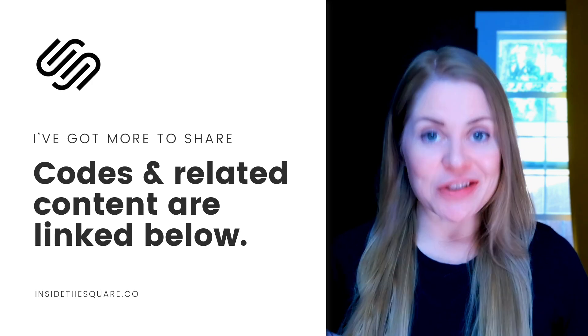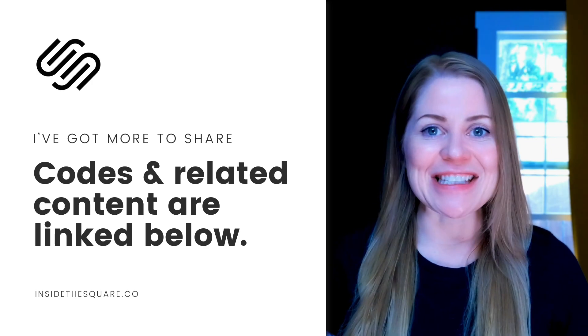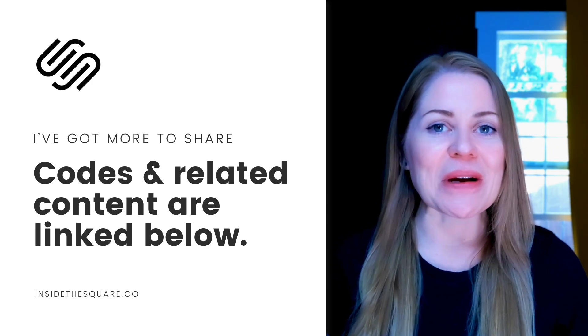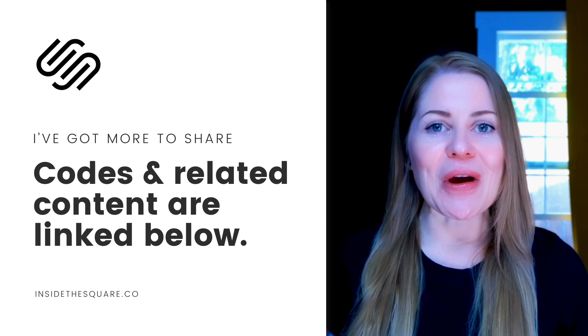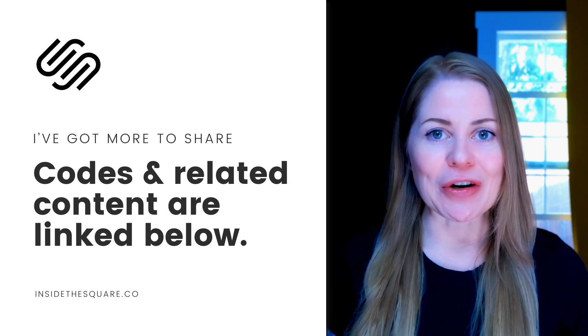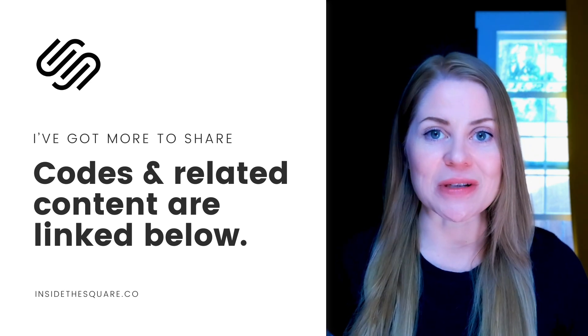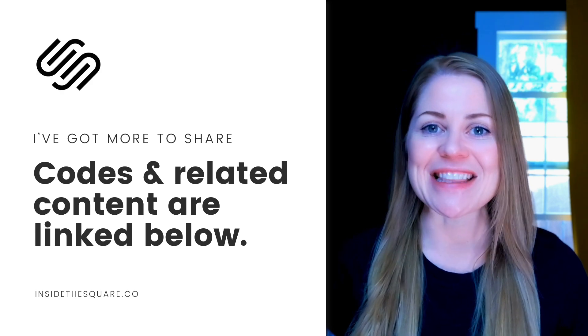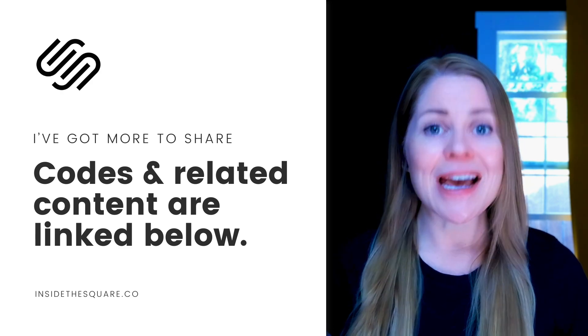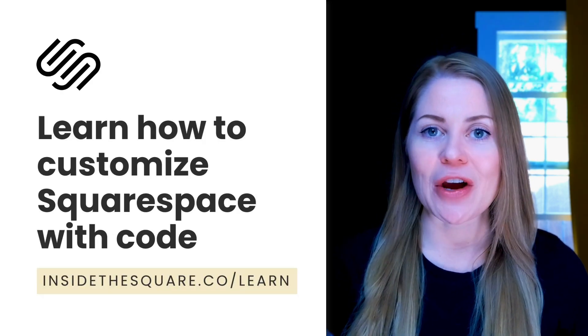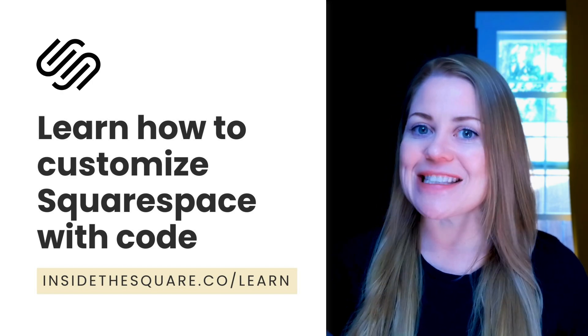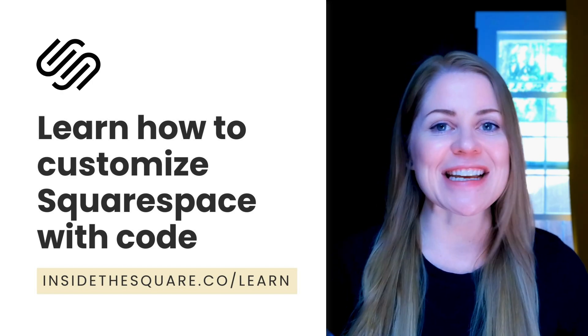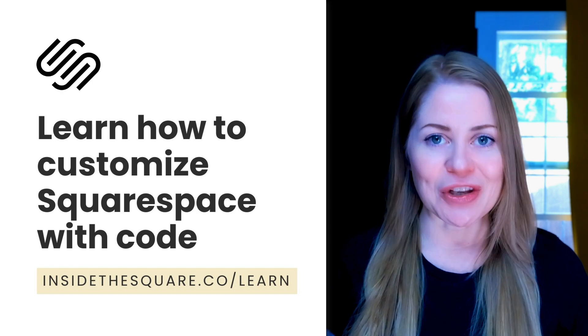This is just the start of all the amazing things that you can do with CSS to make Squarespace uniquely yours. Underneath this video, you'll find the codes that we use to customize that cookie alert, and you'll also find links to related resources that can teach you more about all the amazing things you can do with custom CSS. Head on over to insidethesquare.co/learn to check out my free training on basic CSS for Squarespace.